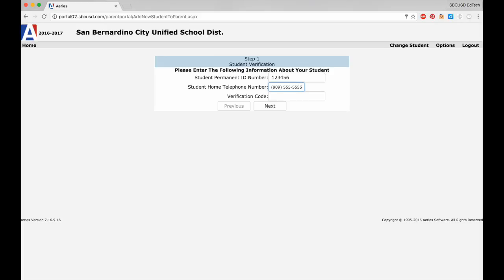Your account is now created, and you have access to your child's attendance and grade information 24 hours a day from any device with Internet access.